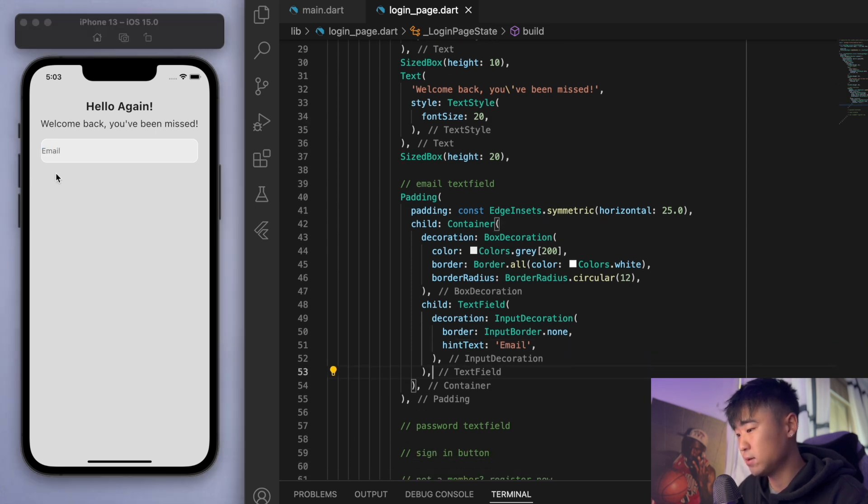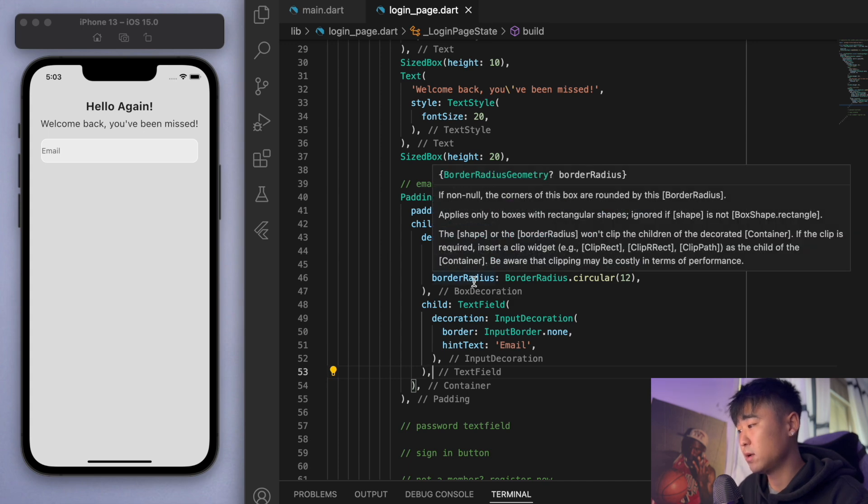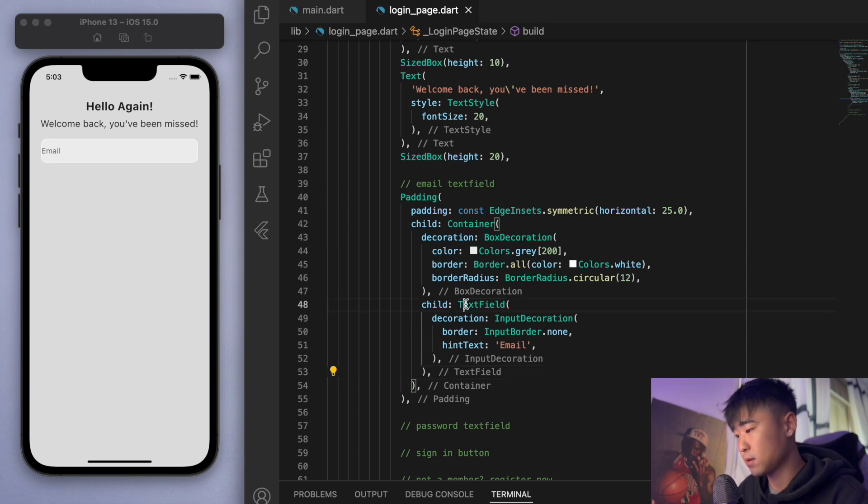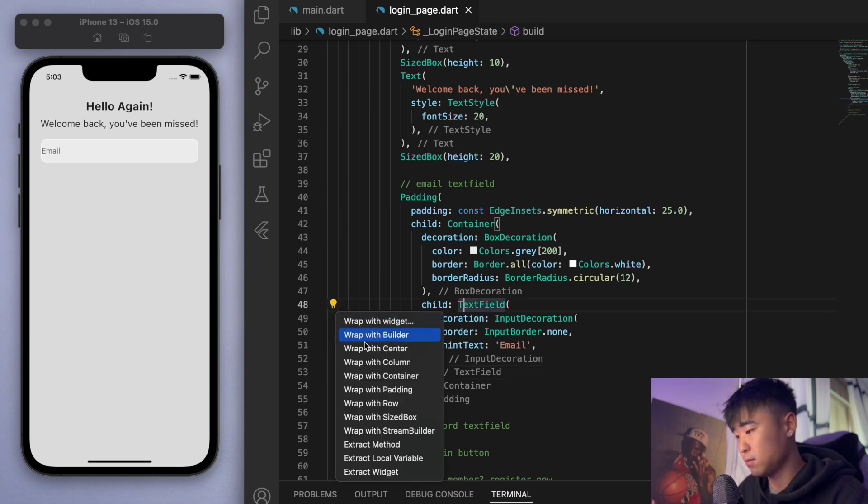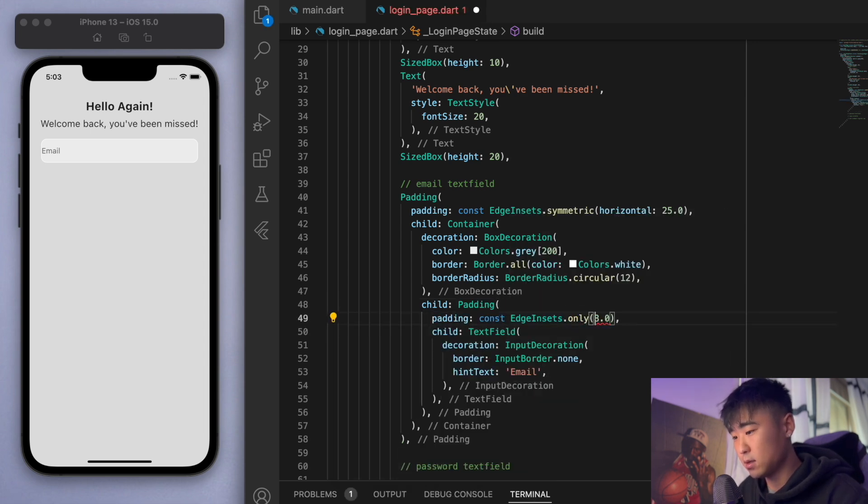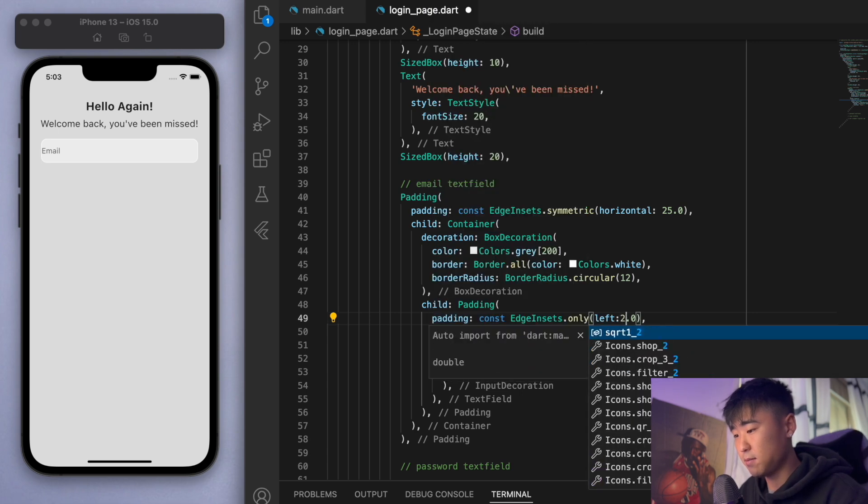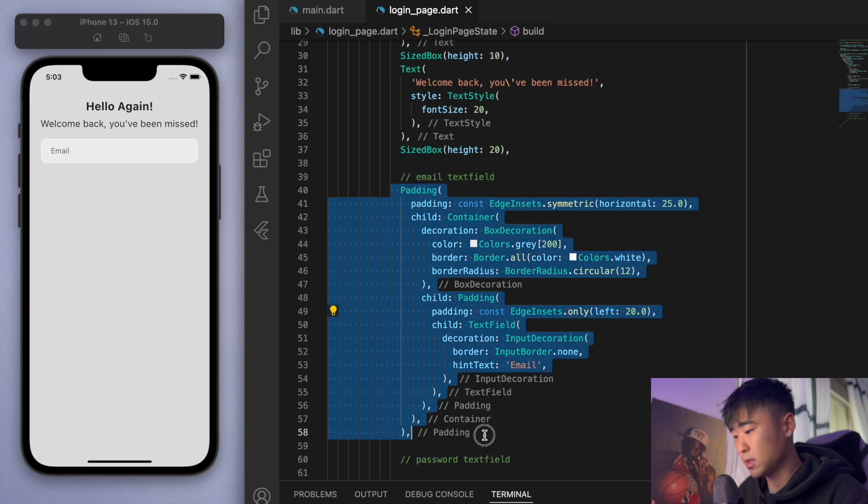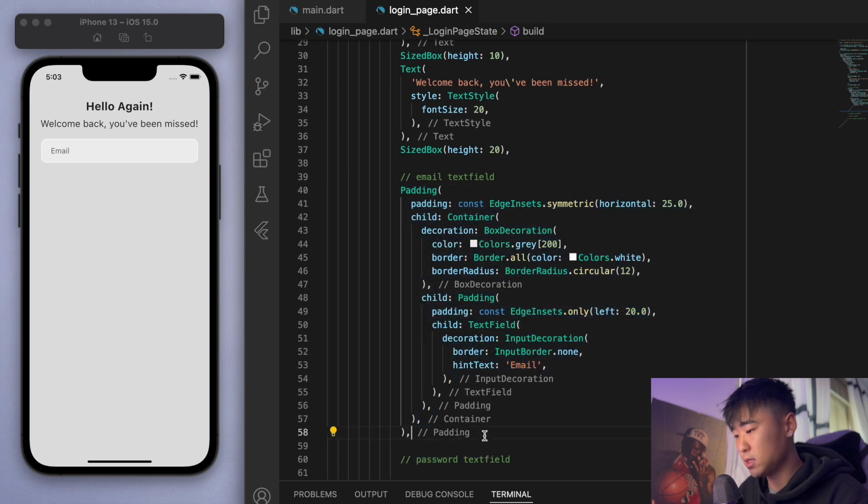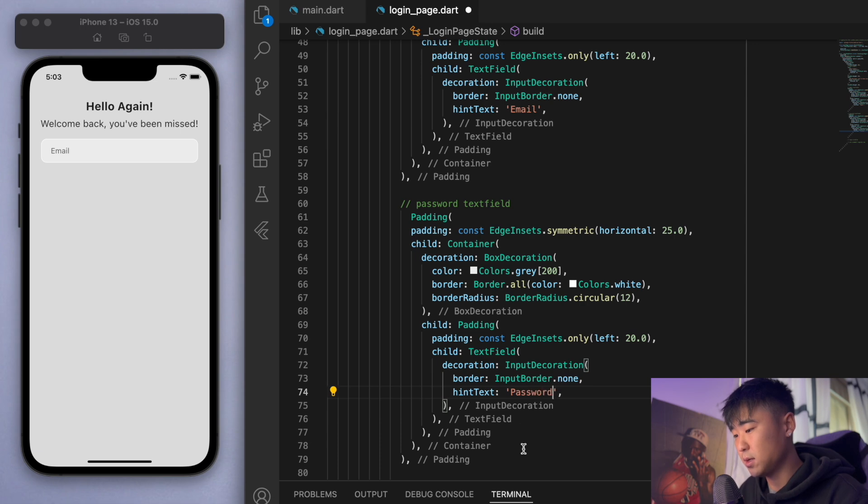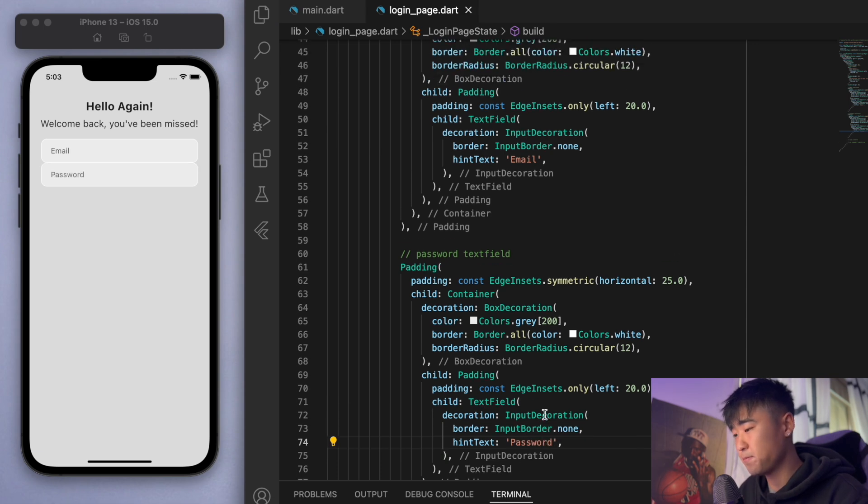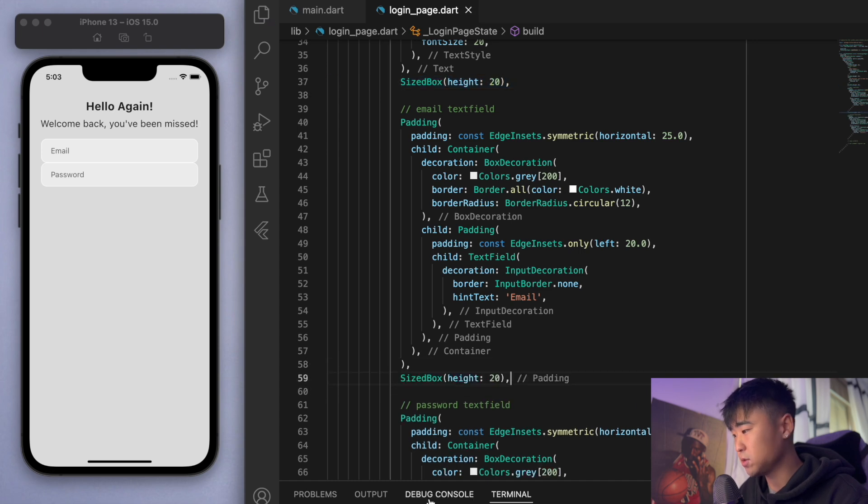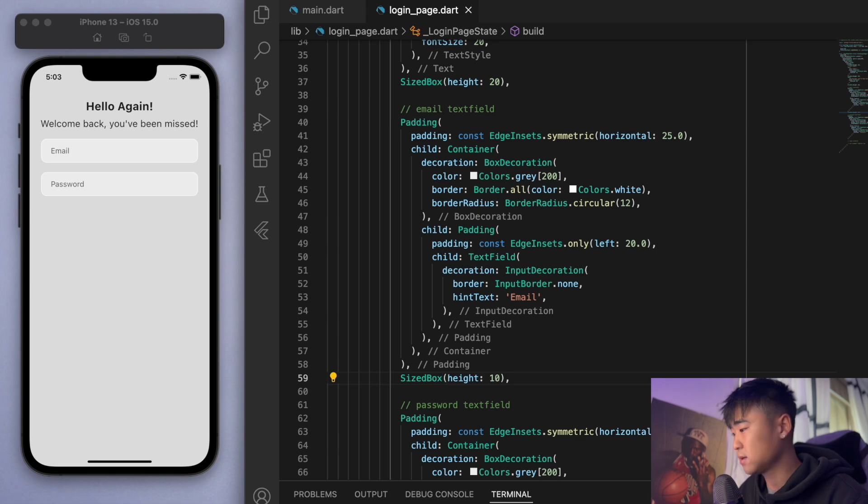Now let's do the same thing for the password text field. But this one, let's first of all let's just put in some padding just on the left side. Just put some space there. Now let's copy this and create it here but change this to password. And let's put in a sized box between these two, maybe just 10.